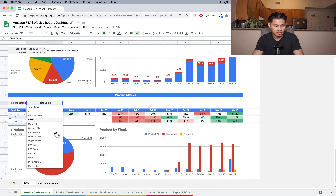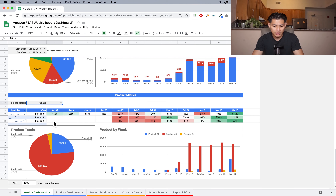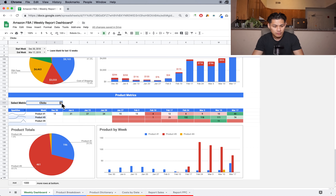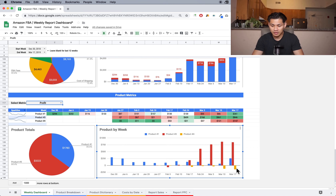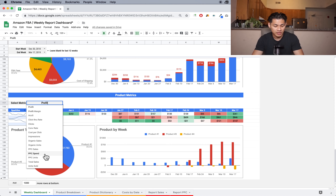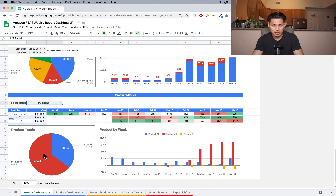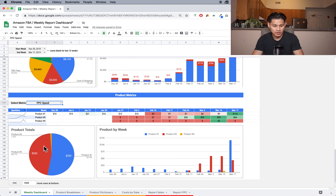This is when I launched product number three and it's been killing it. Product one is kind of increasing — I lowered the price a bit to get it ranking again. Product four is kind of a dud launch. You can select the metric to see PPC clicks, for example, which shows which product is getting the most clicks. Or I can go to profit and see which product is actually bringing in the most profit. I can see that I'm actually losing about $100 a week on product four.